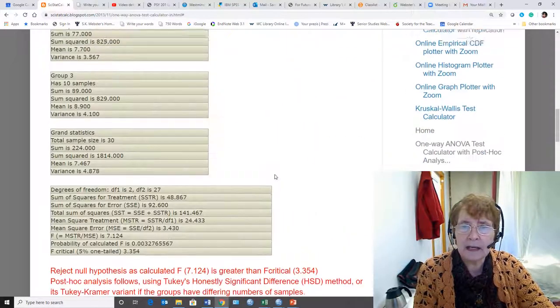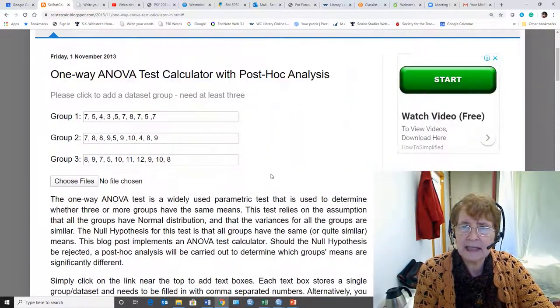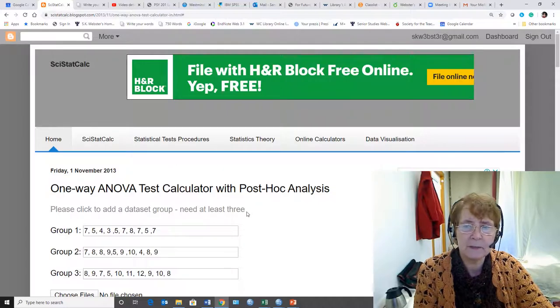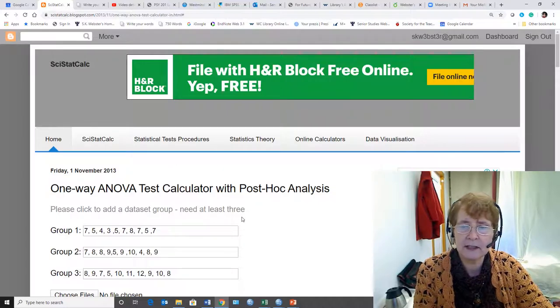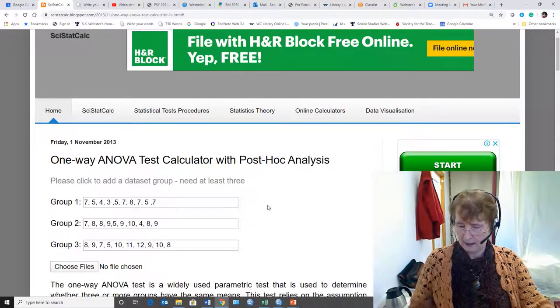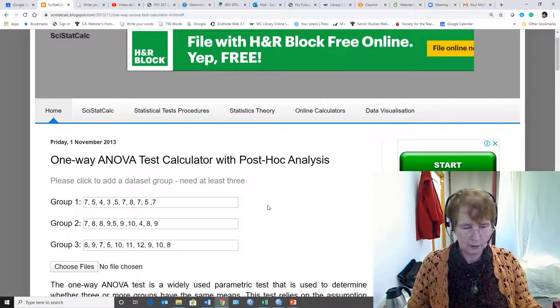And so again, this is SciStatCalc. It's an app that does this particular analysis very well. That's all, folks.